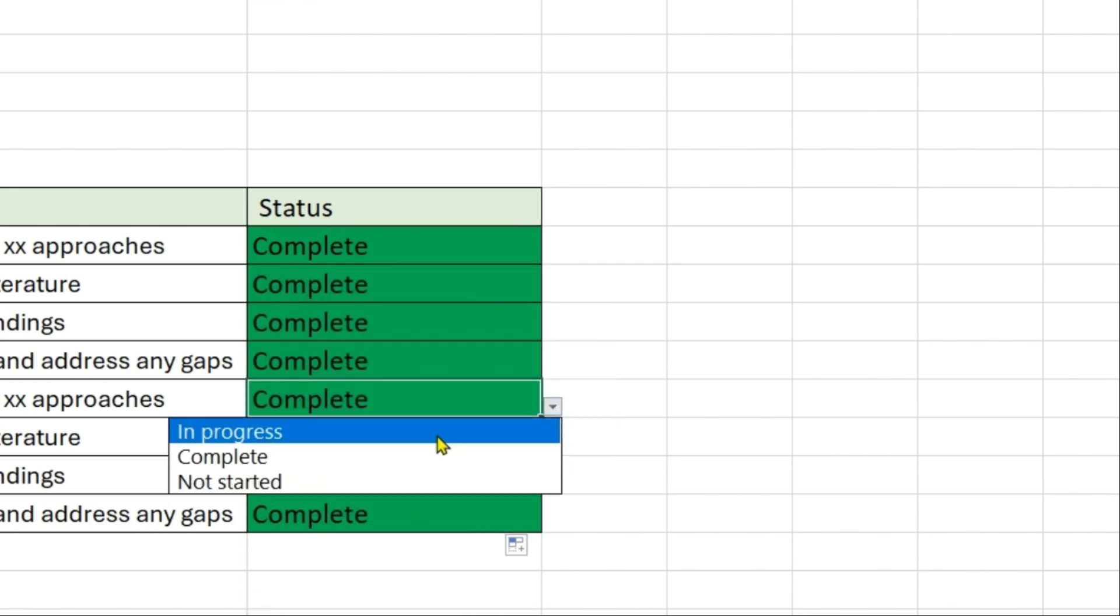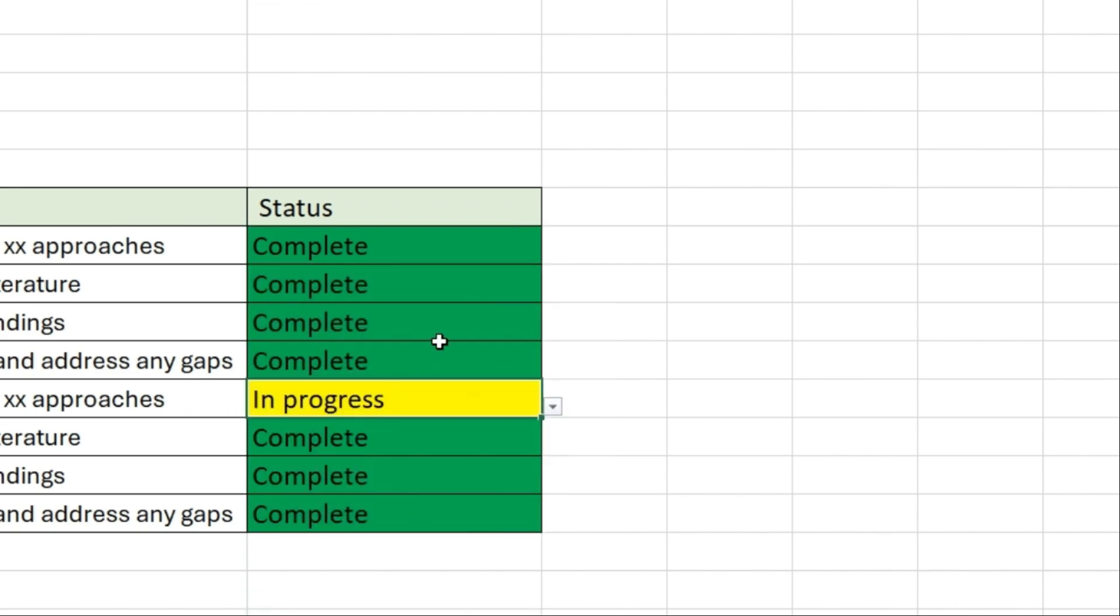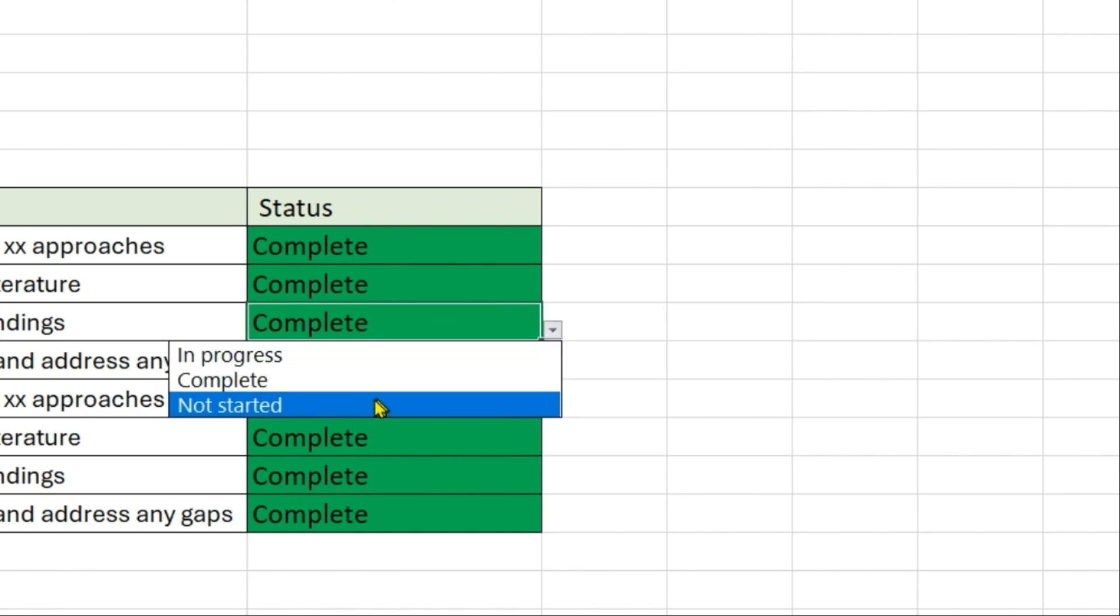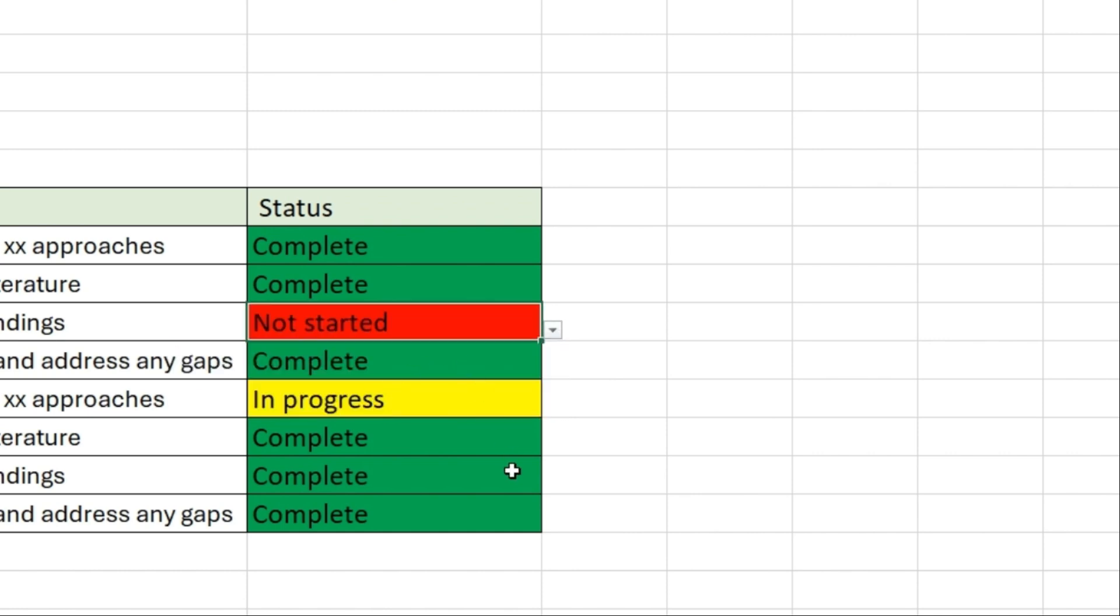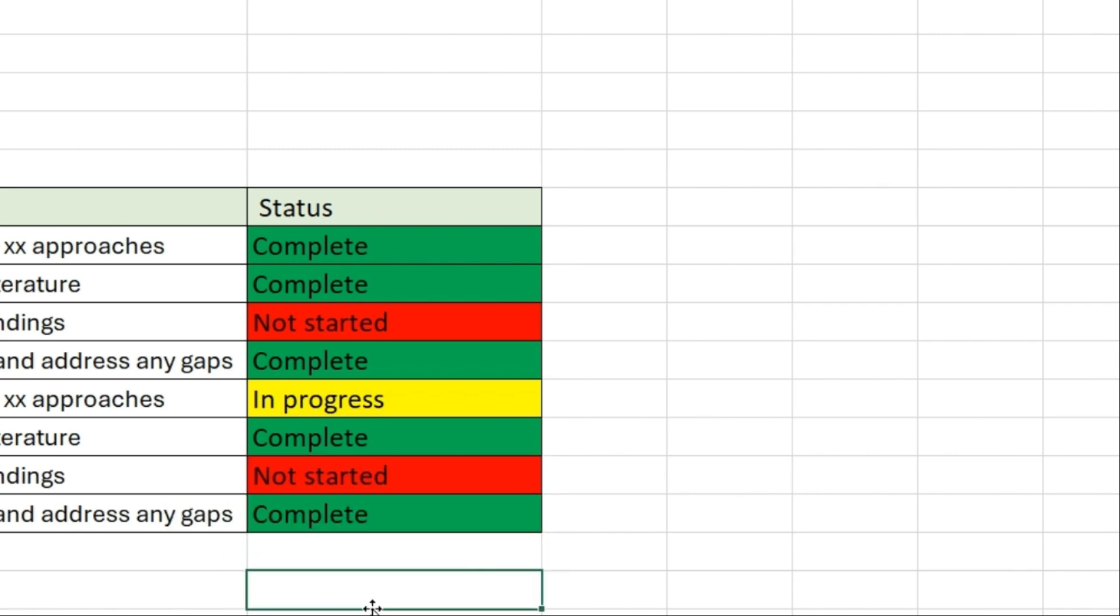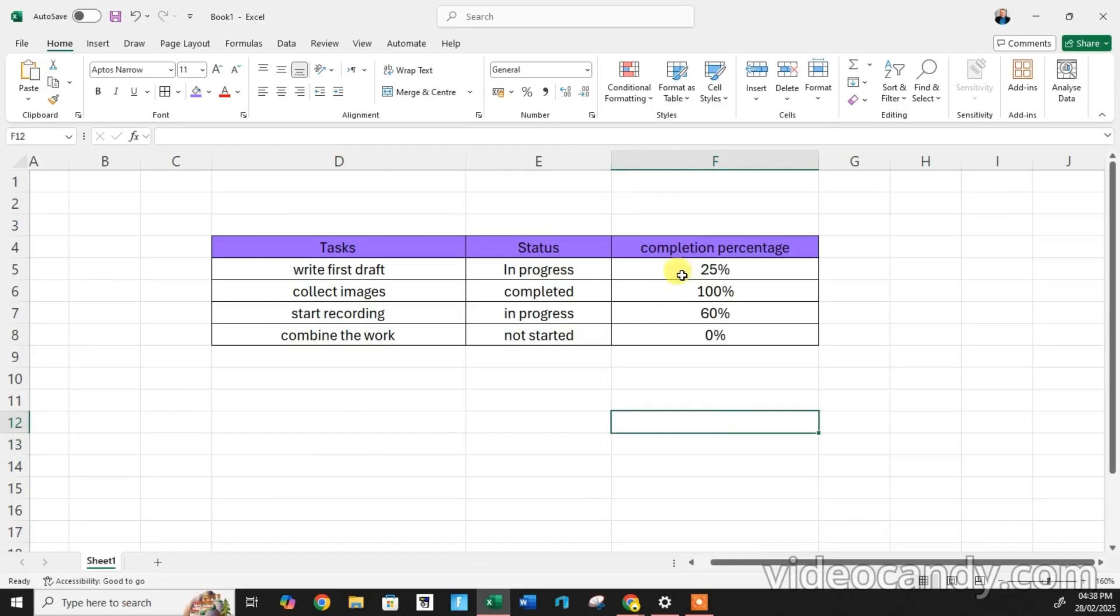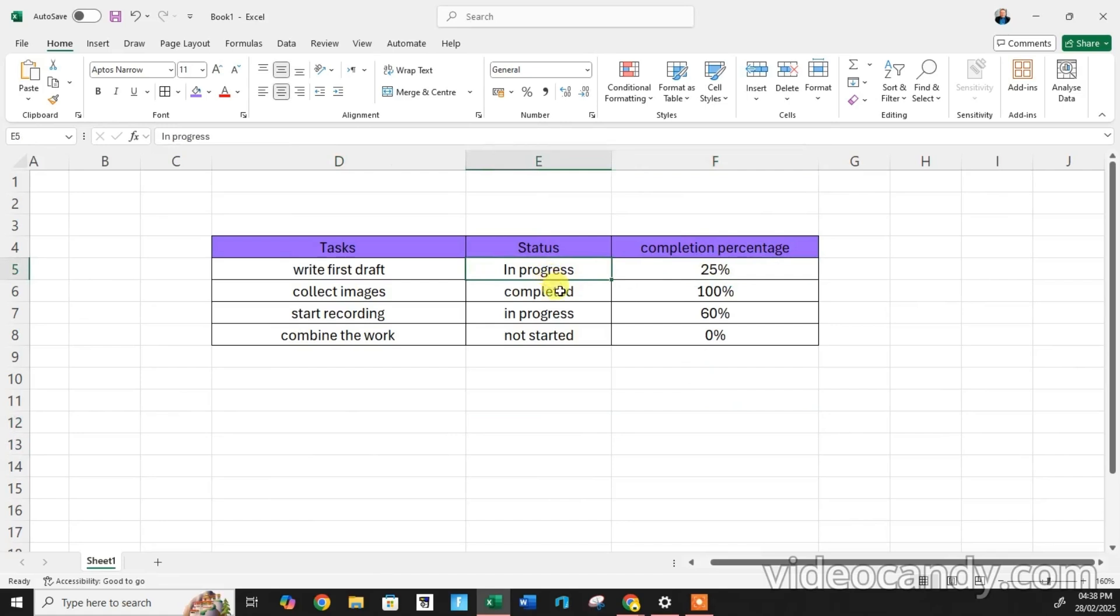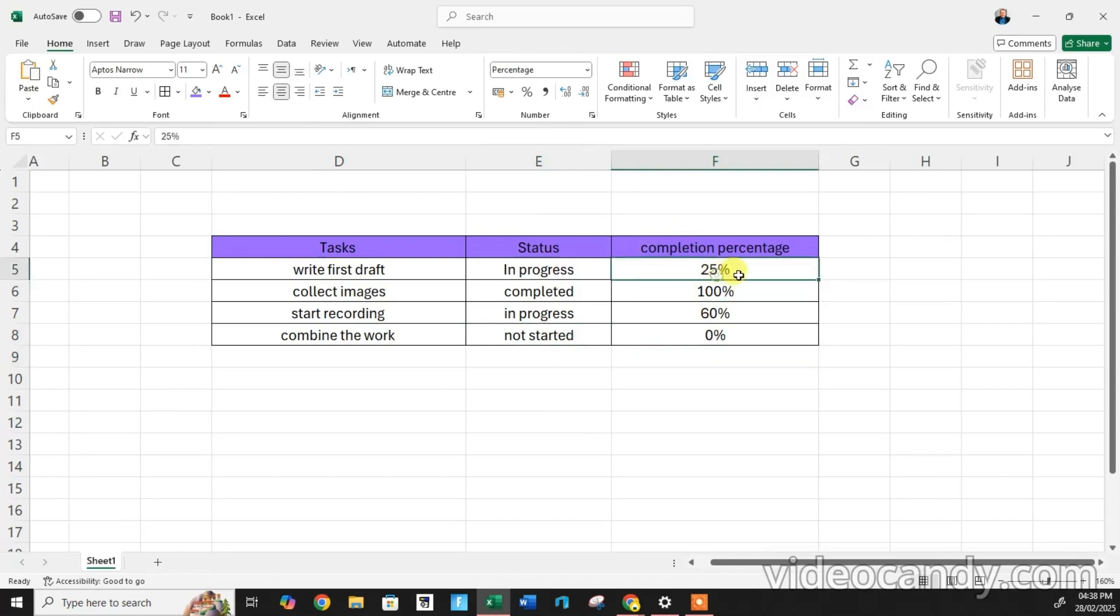So now if your work is in progress or if this work is not started, you can highlight it automatically. How to create percentage completion percentage in a nice way - so if you are in progress, completed, or not started, this has to be changed accordingly. So let's start.